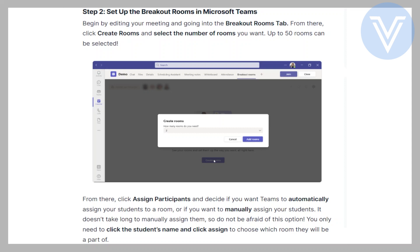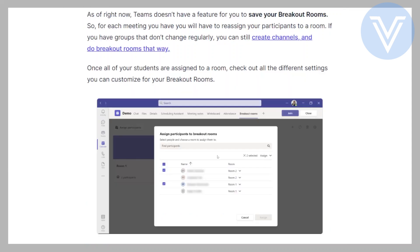From there, click Assign Participants and decide if you want Teams to automatically assign your students to a room, or if you want to manually assign them. It doesn't take long to manually assign them, so do not be afraid of this option. You only need to click the student's name and click Assign to choose which room they will be a part of.